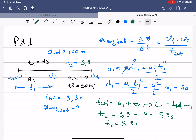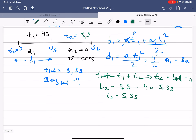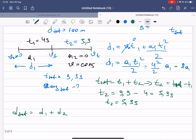We know that d_total = d1 + d2. The total distance is 100 meters and d1 = 8a1, so we need to find d2 as well.